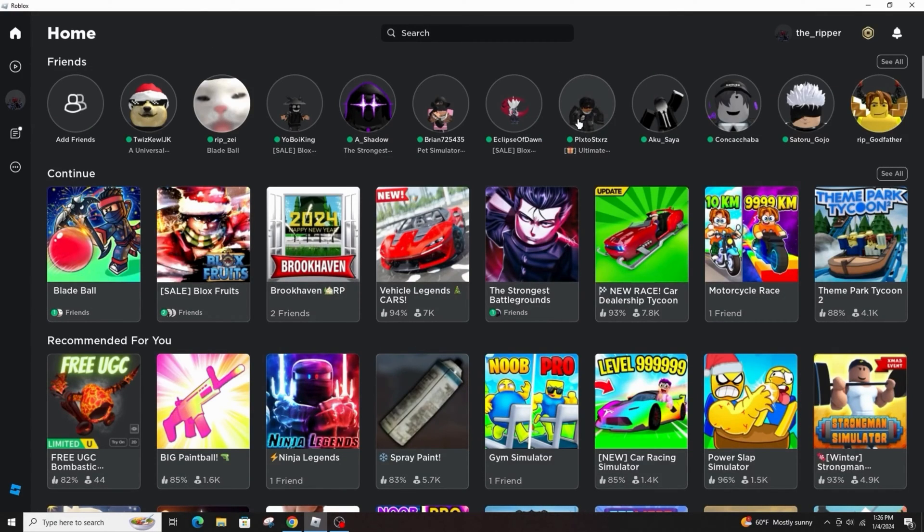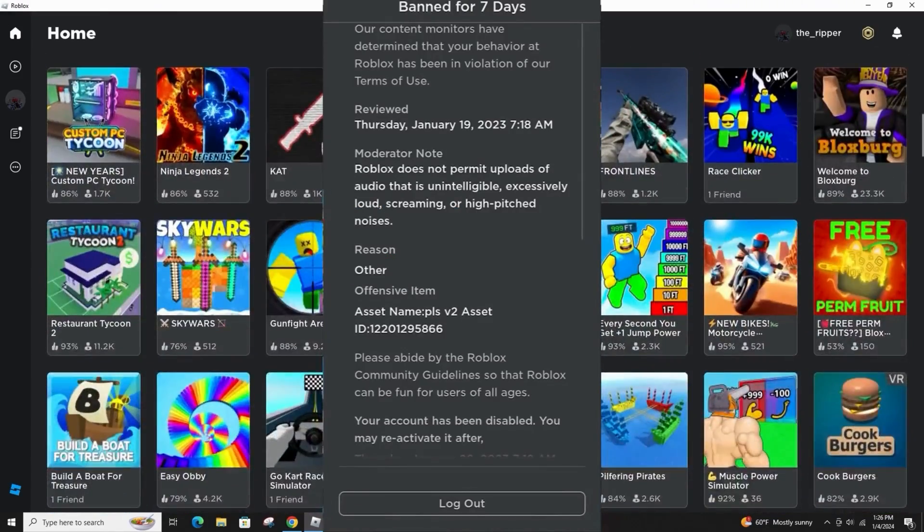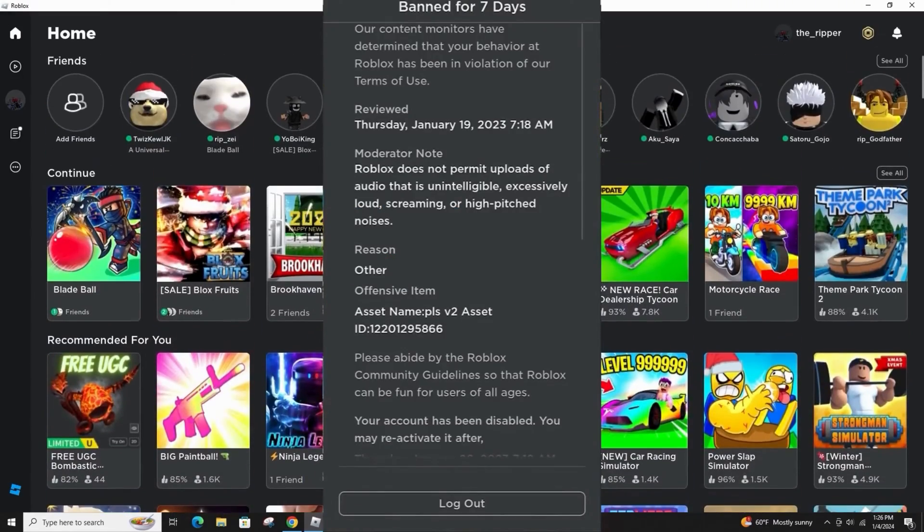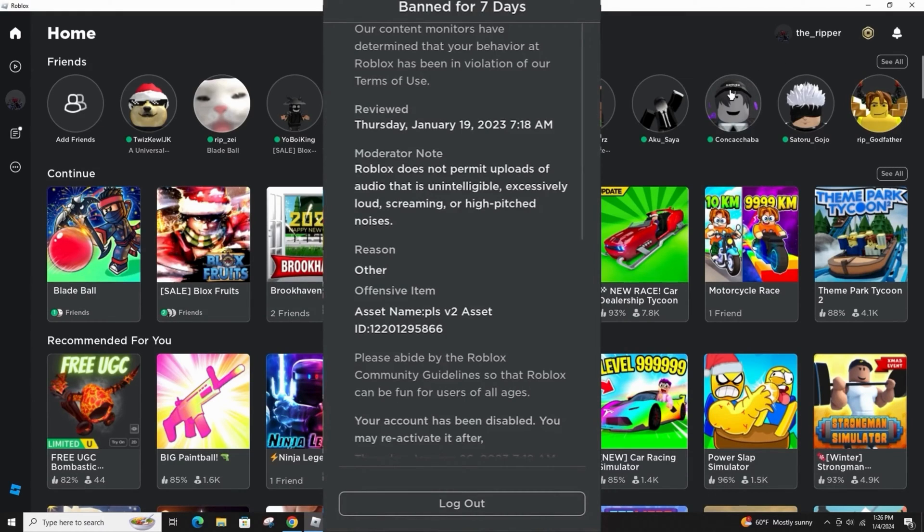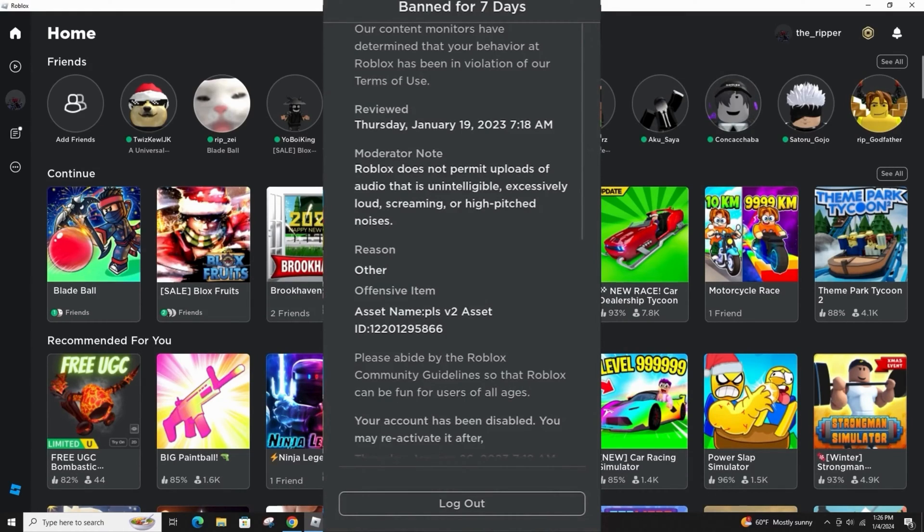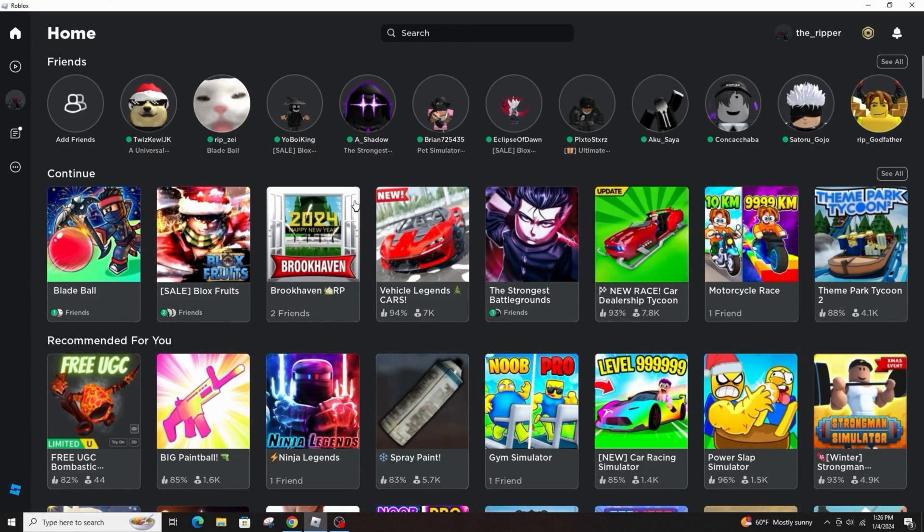First, open the Roblox player, not the website, the actual Roblox player. If you have been banned, create a new account on a different browser, log into the banned account and then log out. After that, log into your new account you have created and you should be able to play without any issues.